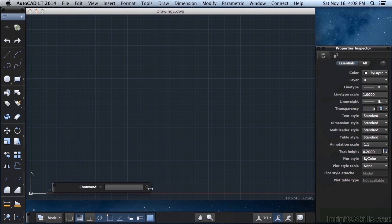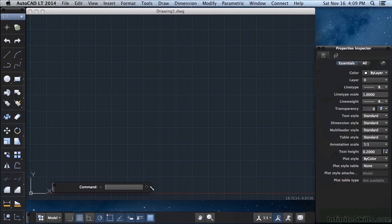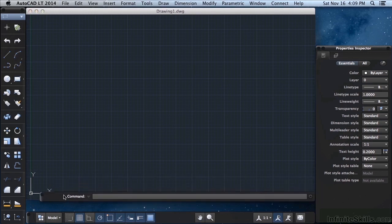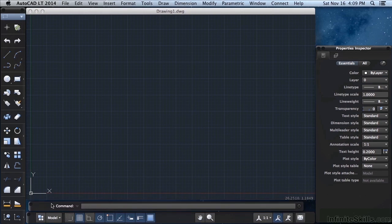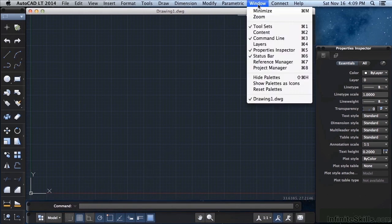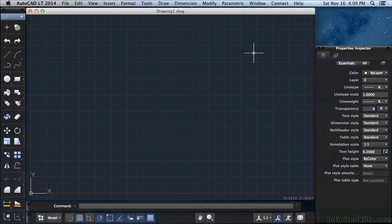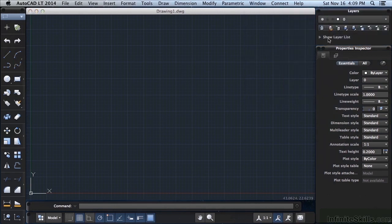The command line can be finicky. And sometimes it's hard to get a hold of. Sometimes it just doesn't want to stretch. But you can position these in any way that you want. This is a general setup that I like to use and I'm going to use it for most of the time.